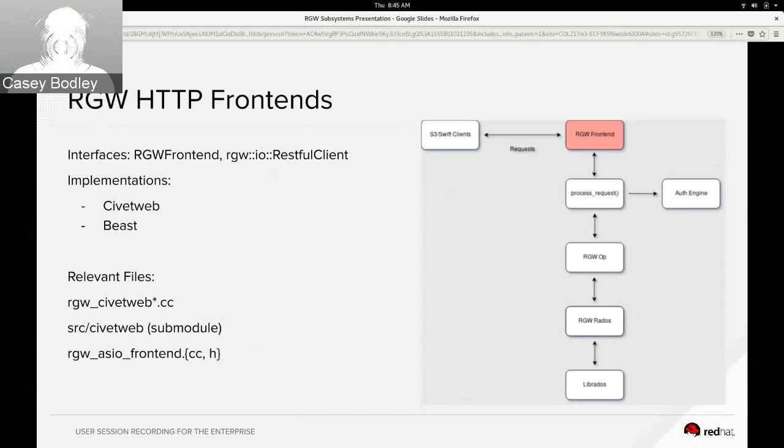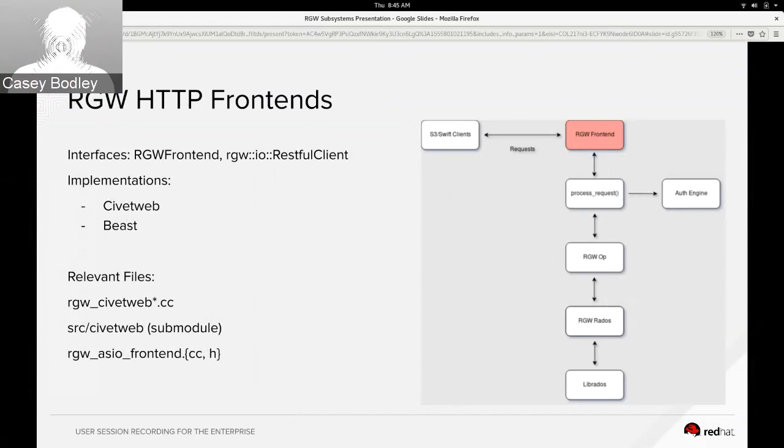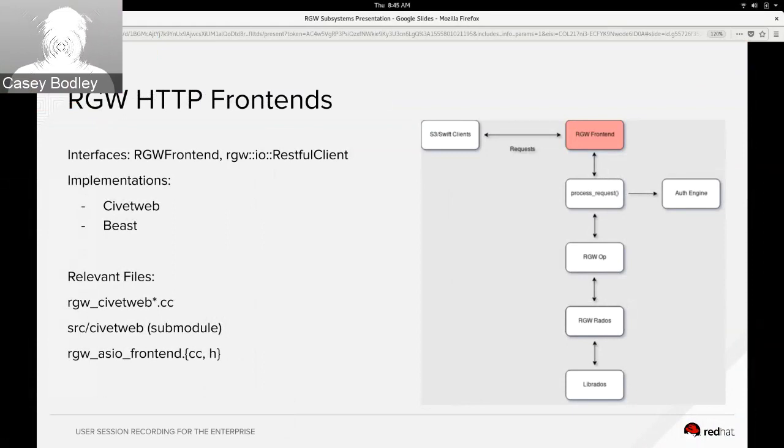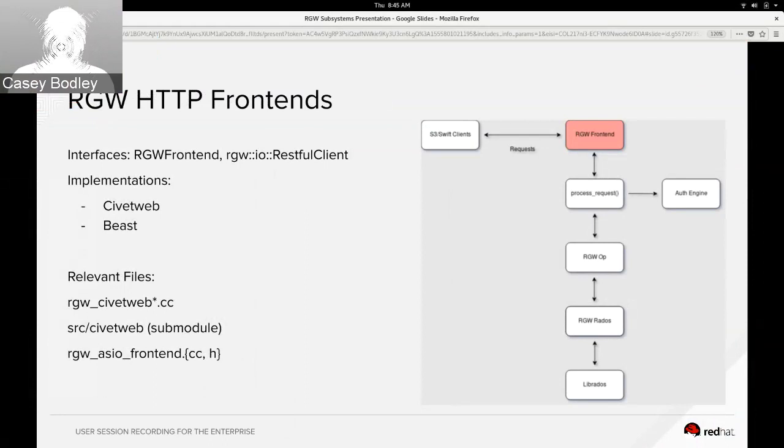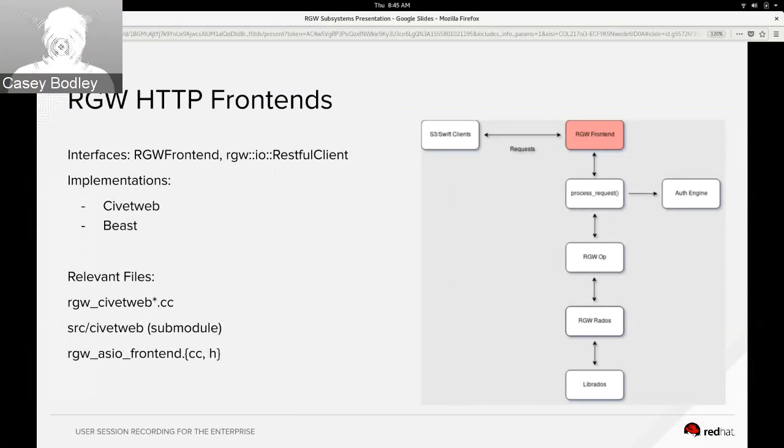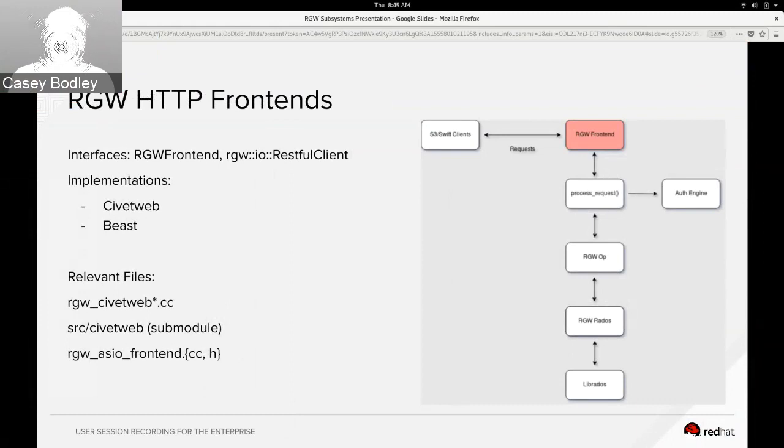So we think of the frontend as the server part that accepts incoming client connections and knows how to read and write HTTP requests and responses. There's a couple interfaces in RGW that the different frontends use to implement this. There's the RGW frontend which is created on startup and it just knows how to start and stop the server, bind to a socket, read some configuration.